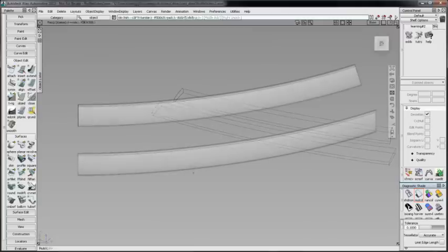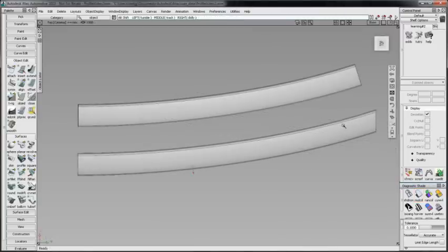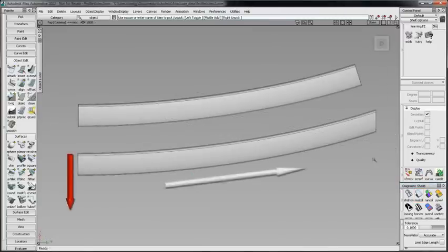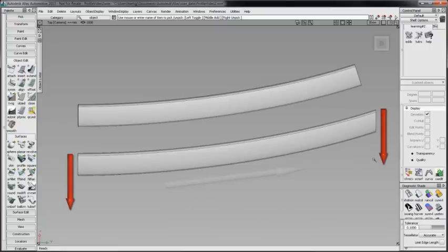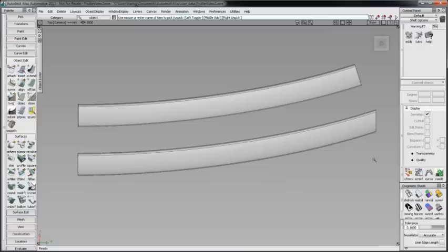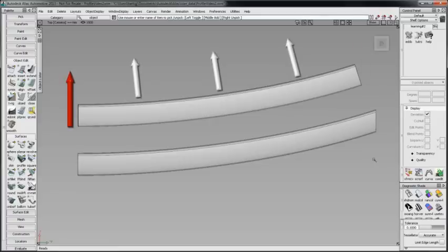You can see in the parallel example, as the profile was swept along the rail path, it remained parallel from beginning to end. In the radial example, the profile kept the same angle relative to the curve normal throughout.